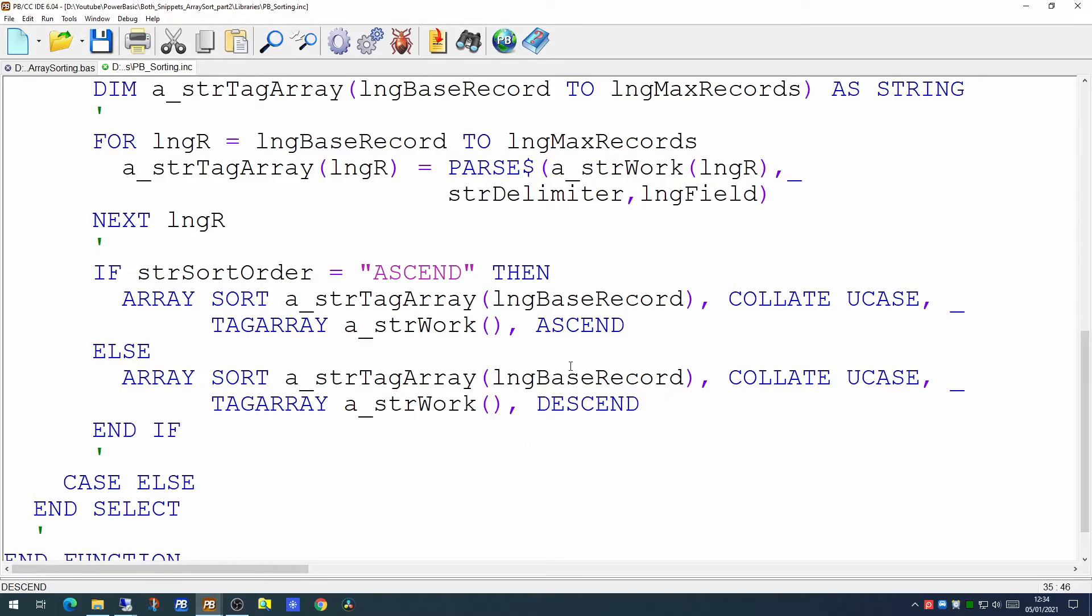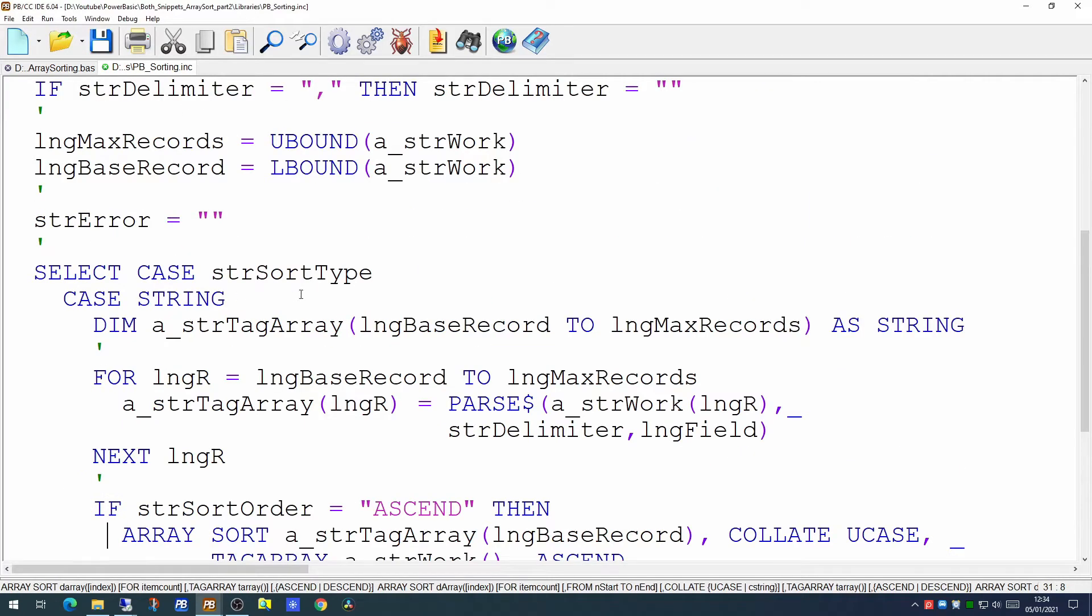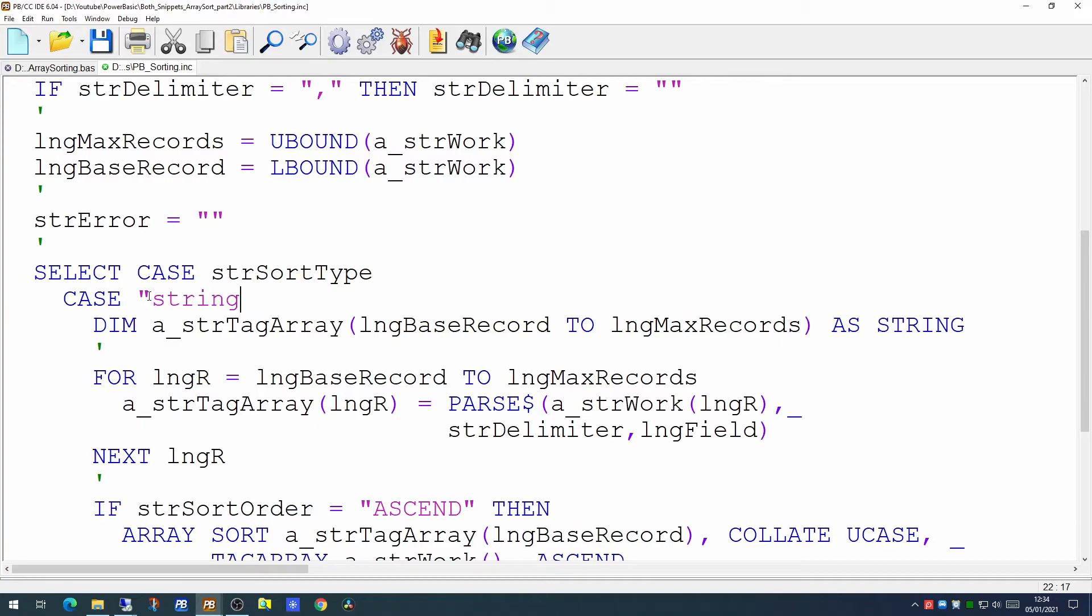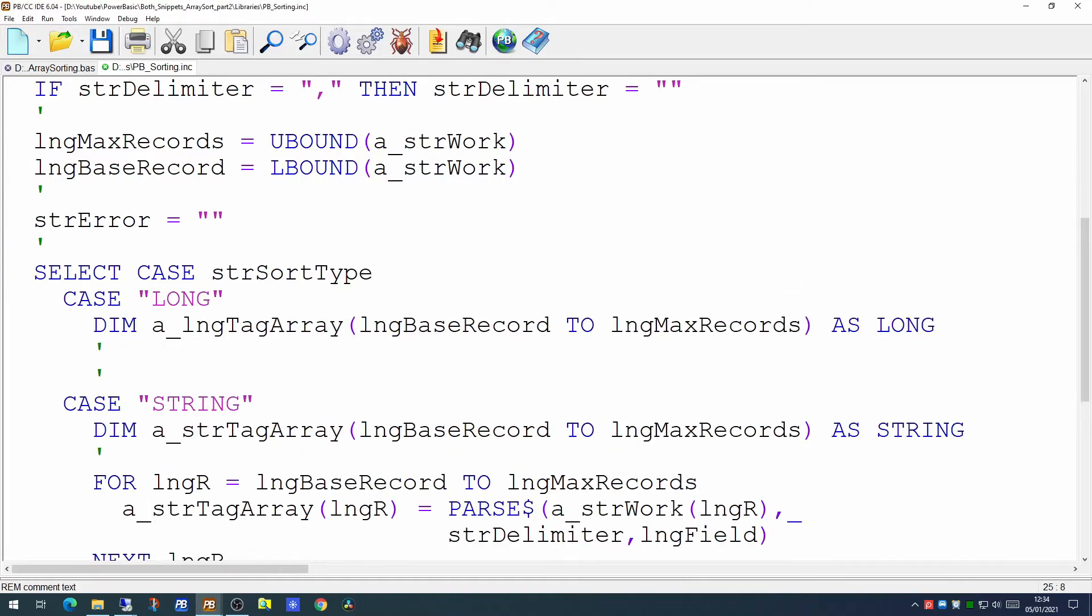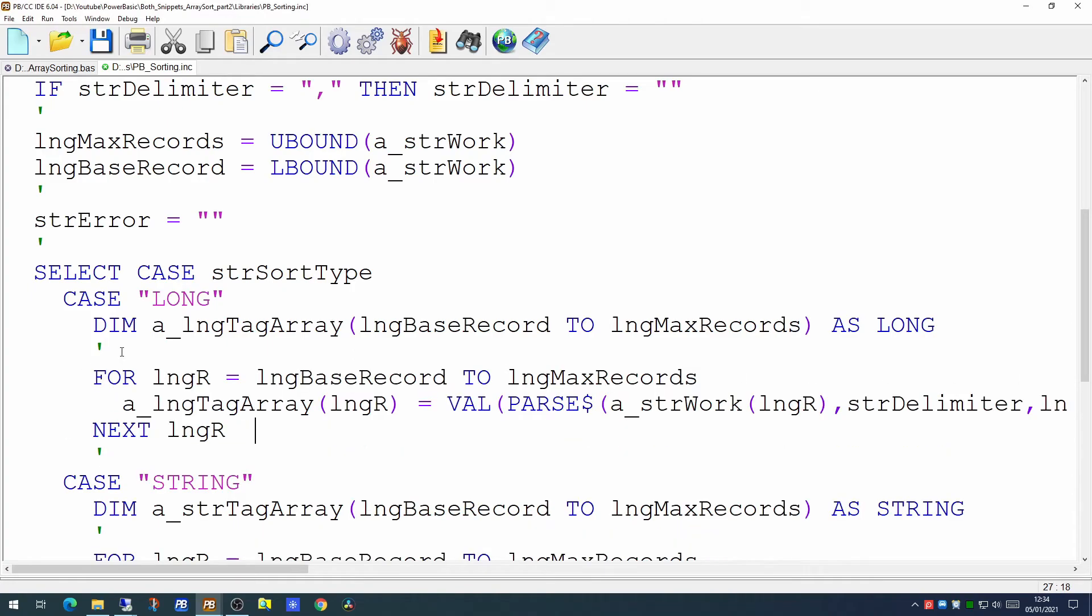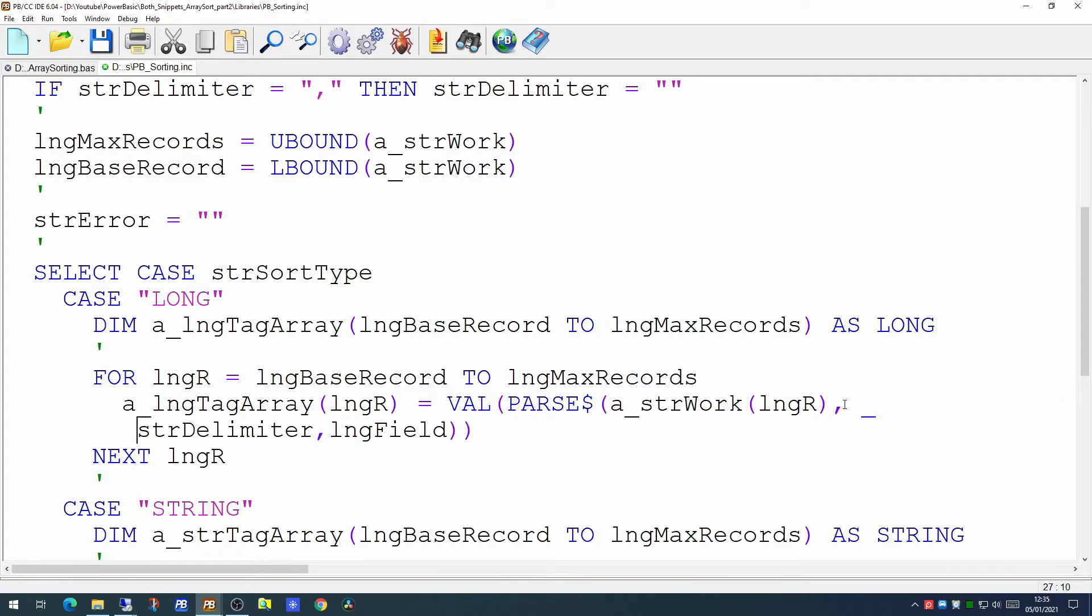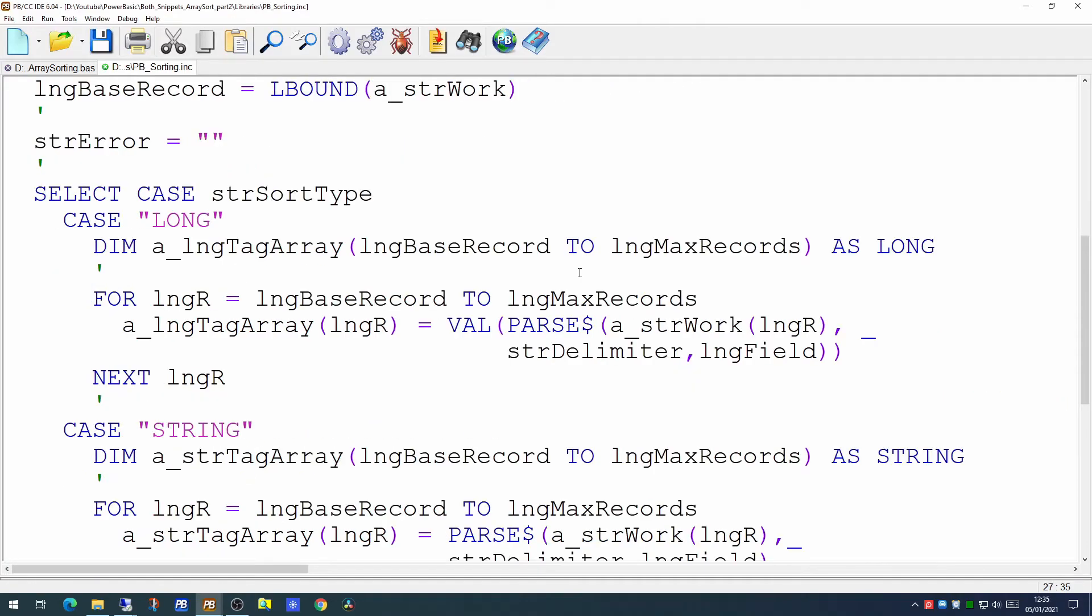Now how do we handle numbers? Well we would perform exactly the same logic only with a different type. So if we were handling longs as opposed to strings and in this case it is going to be a long, we would want to dimension the tagging array as a long. The for next loop would be very similar. The only difference being we would use the val command to turn the value we pull back from the work array into a number.